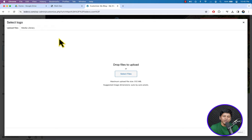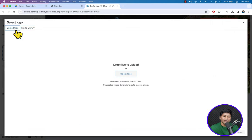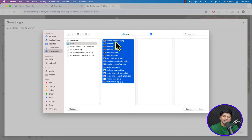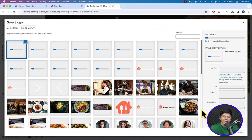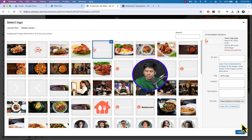Click on the Transparent Logo field — it will open the media library. Click Upload Files, then Select Files. Select all the images and click Open to upload all the images at once. Now choose the logo for the transparent header, click Select, and we have successfully changed our logo.